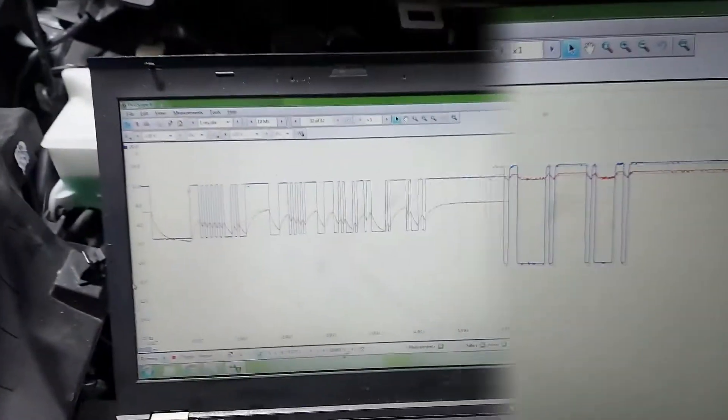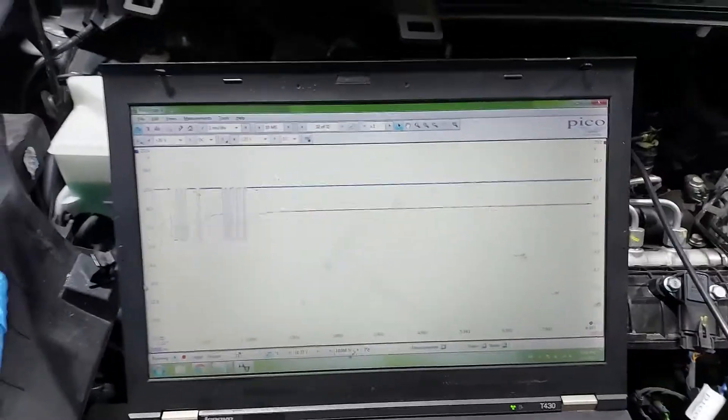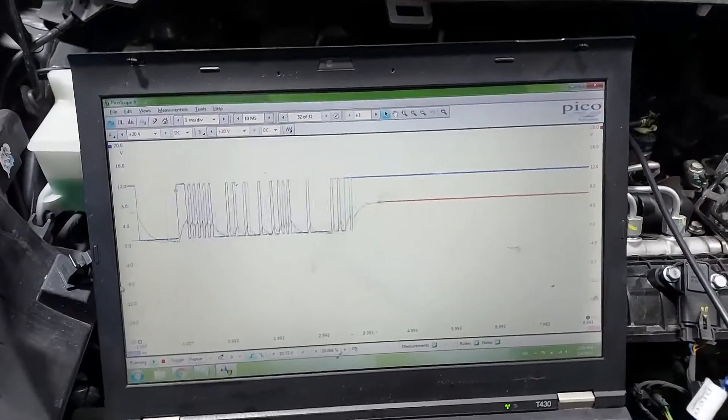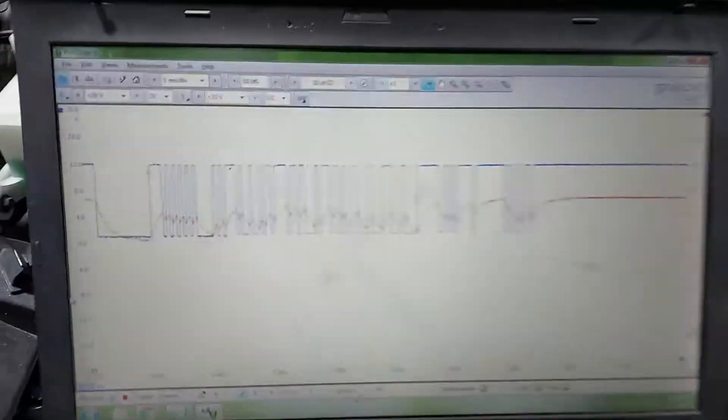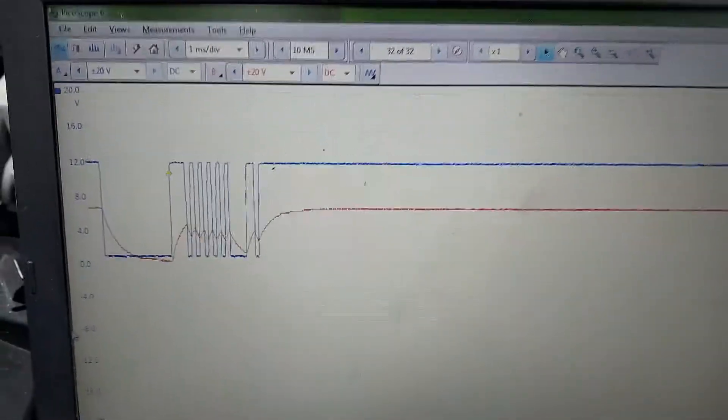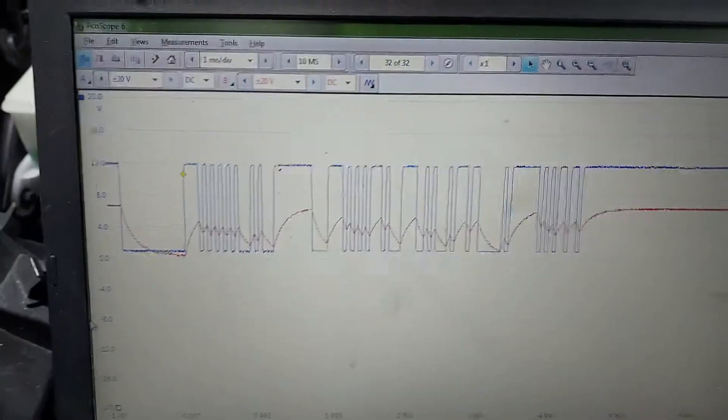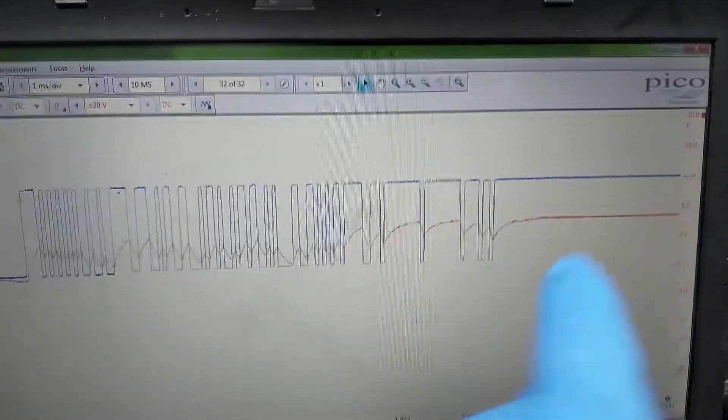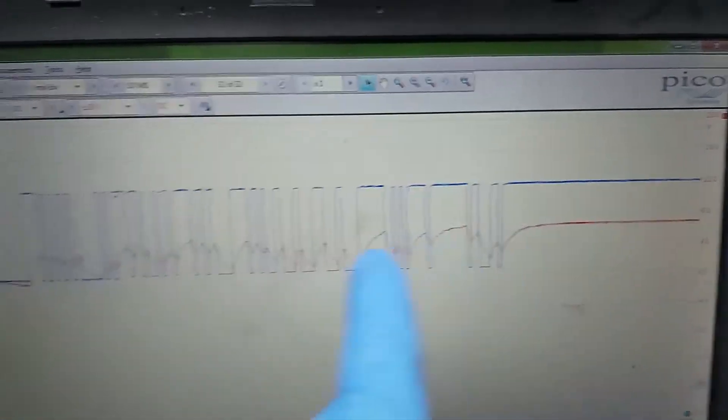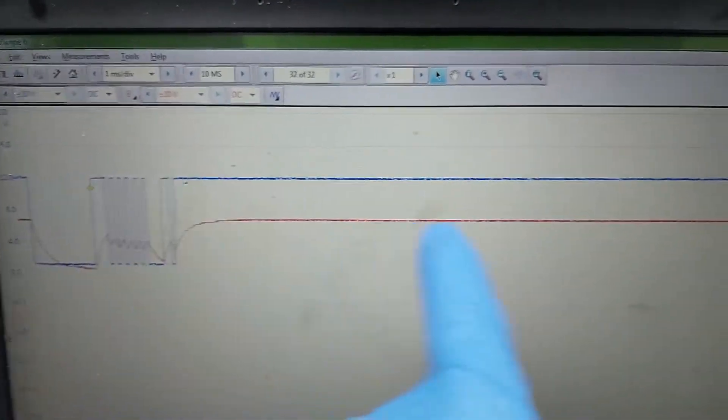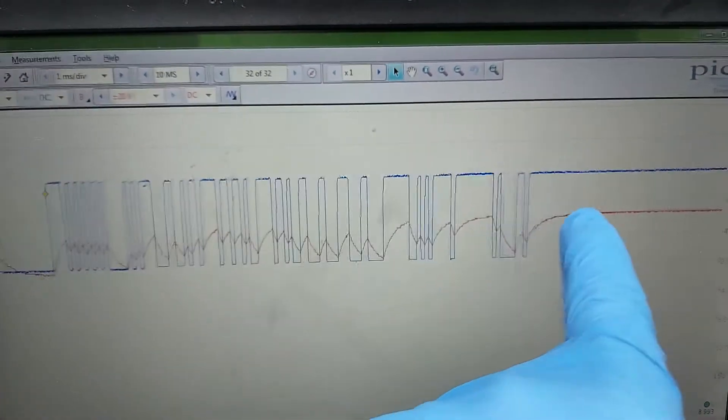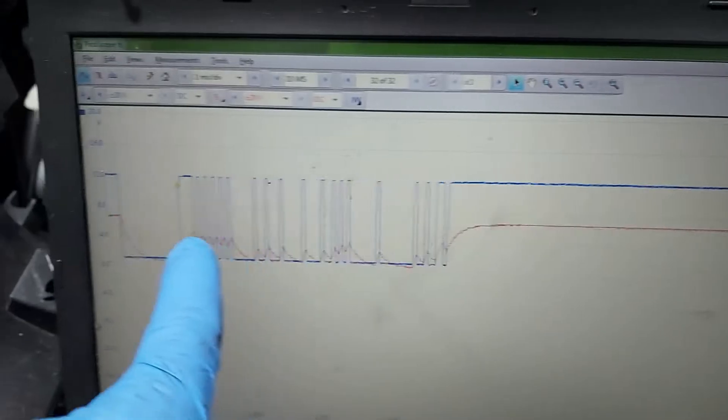Now I've just disconnected the alternator to show this. You can see again we've got a very low voltage there instead of being 12 volts, so that's resistance somewhere along the wire.